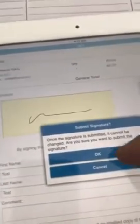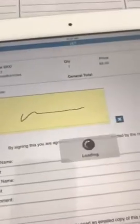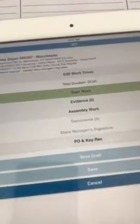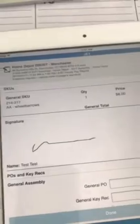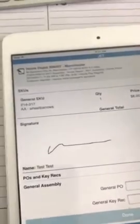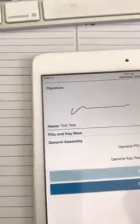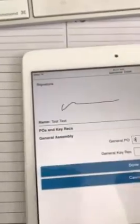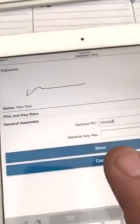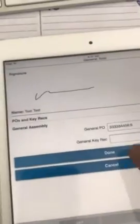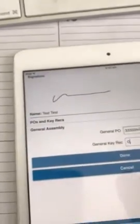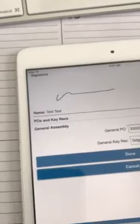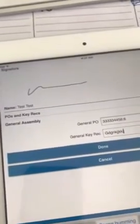Once you get there, you get your P on key wreck. We don't have one so we just enter the key wreck number. Done.